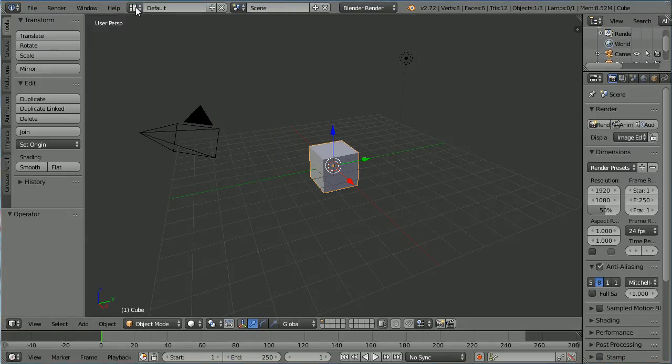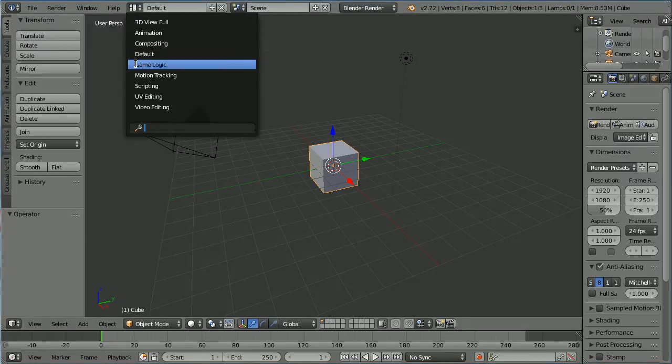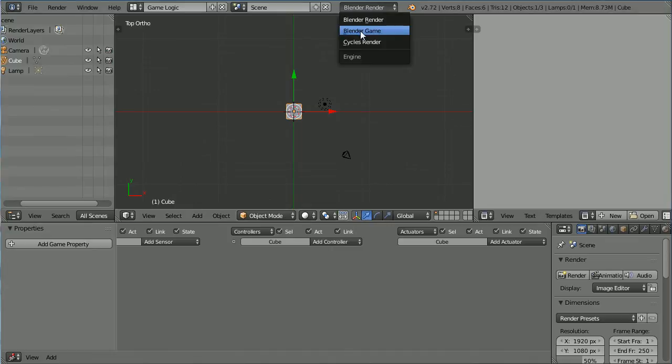Change the layout to game logic. Change the render to Blender Game.